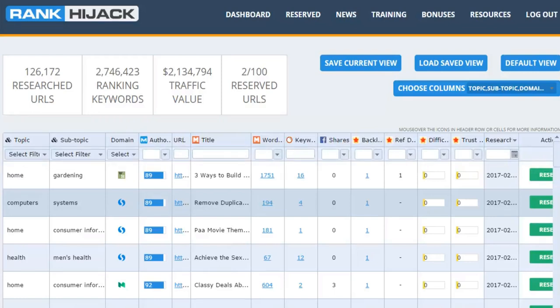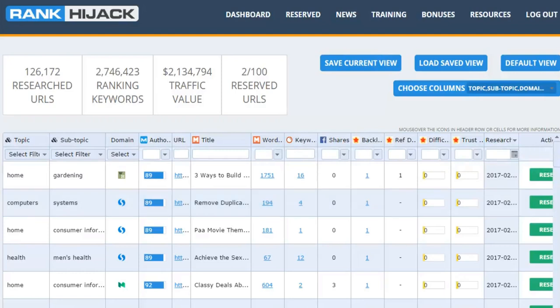Parasite SEO, as it's called, is simply where you set up a page on one of these high authority sites with your own content to rank and grab the traffic for yourself. These sites want and need your content, so it's perfectly legitimate and you're not going to get slapped by Google for doing this.